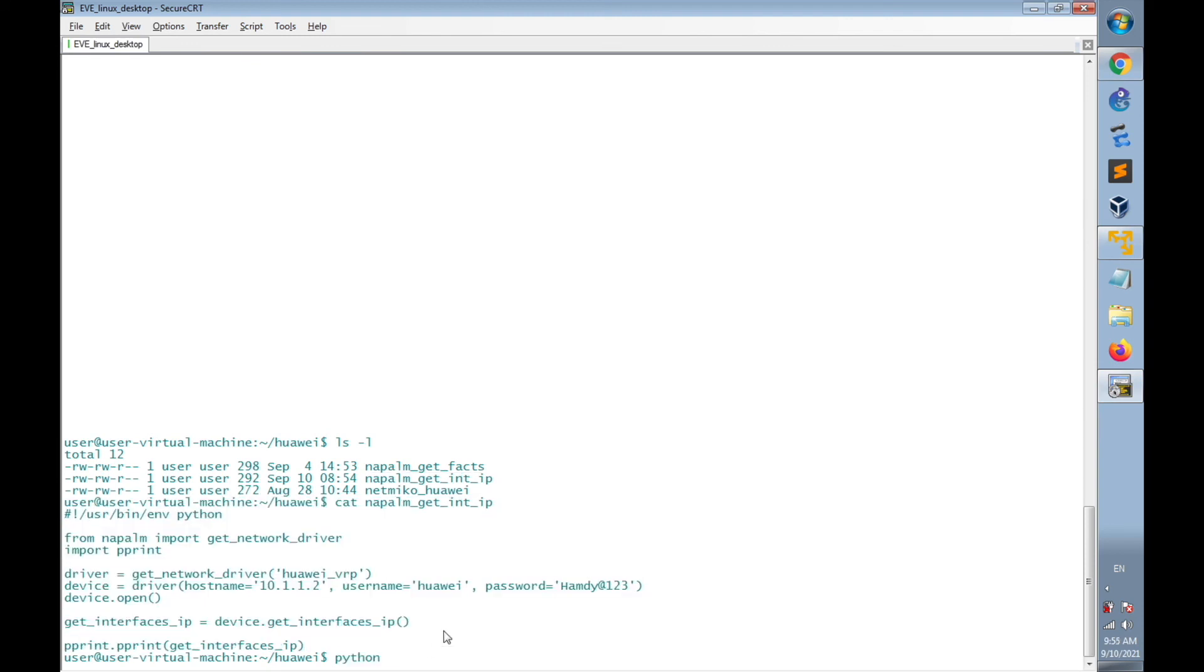And now I'm going to run the script using python napalm_get_int_IP.